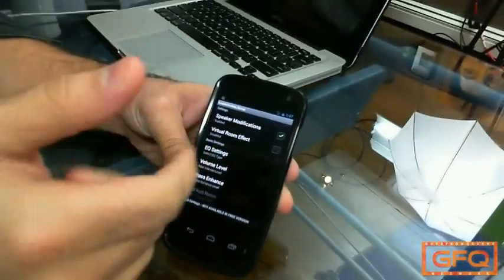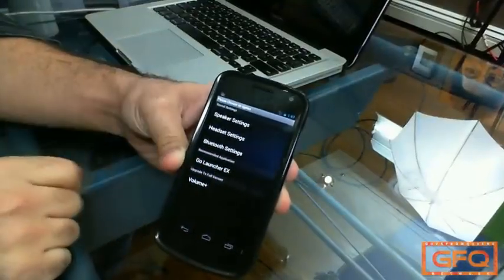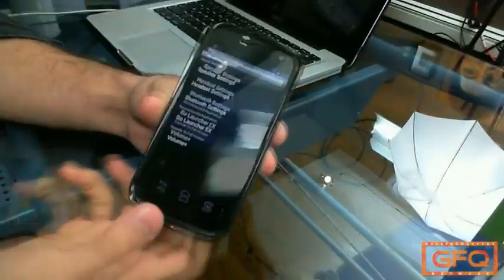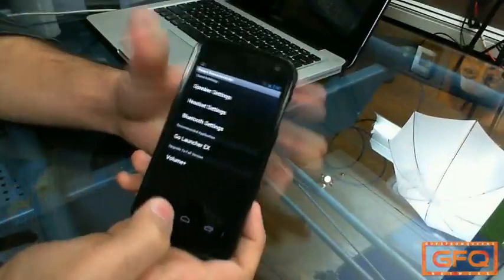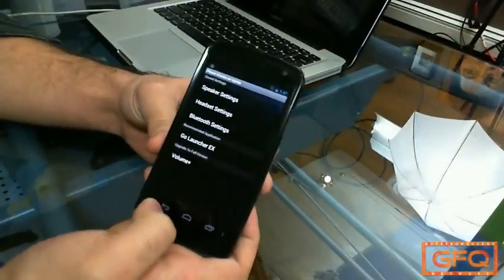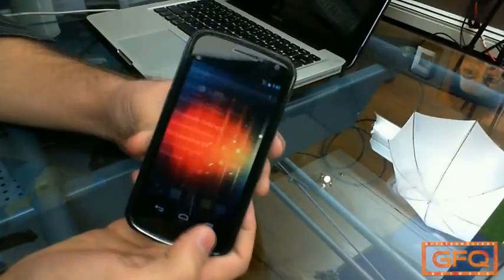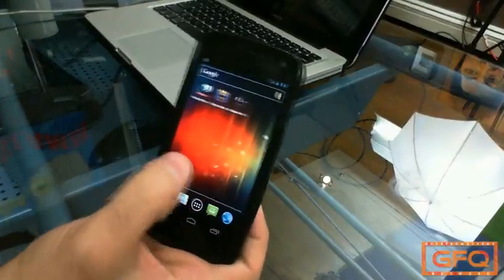It works pretty well. You can also do it for Bluetooth and headset, and it's absolutely free. It's in the Android marketplace and it's called Volume Plus.